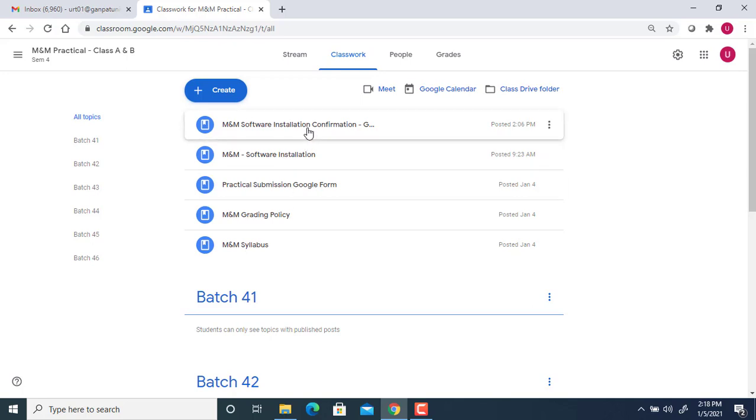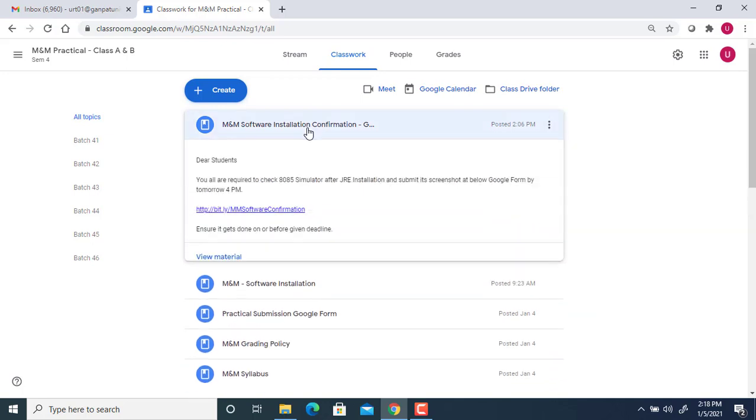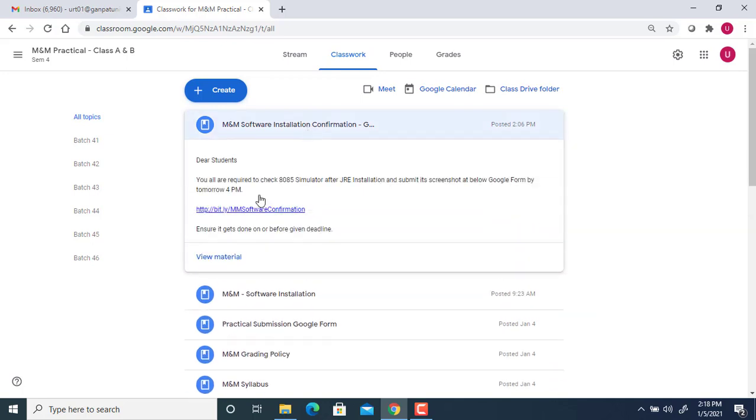I will show both ways to install: through our Google Classroom link and also how to search from Google online and install it. So first, let's see there is a particular link.